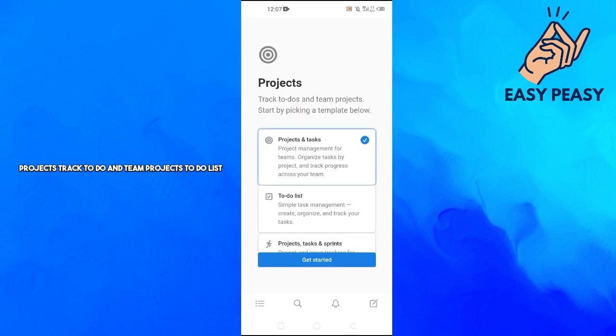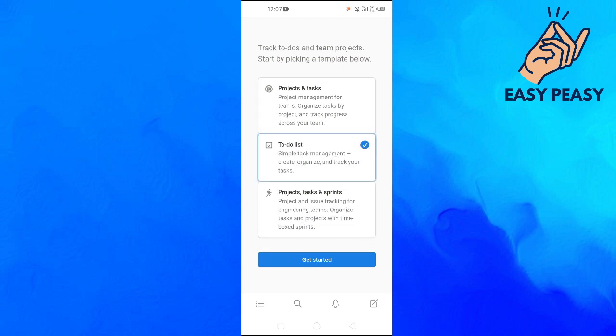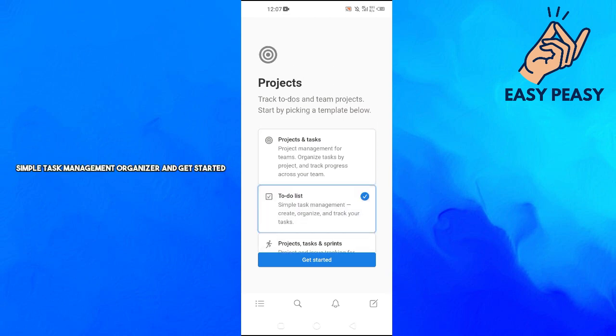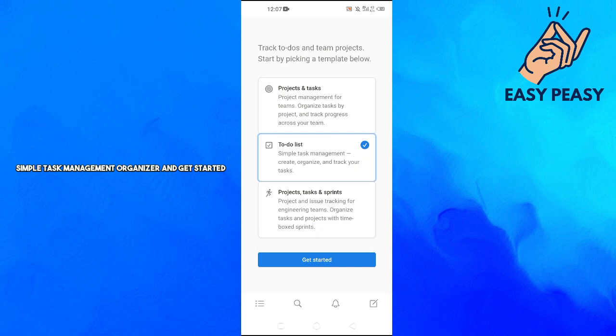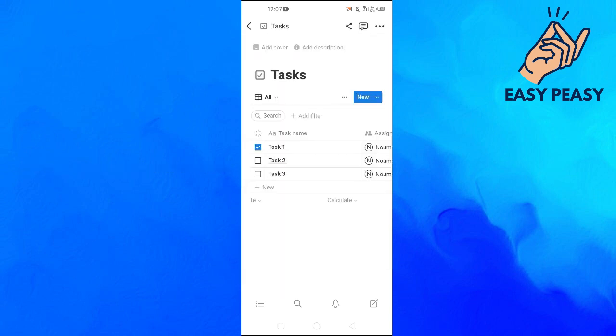Projects - track to-dos and team projects. Simple task management, organize and get started. And now as you can see, our Notion account has been created.